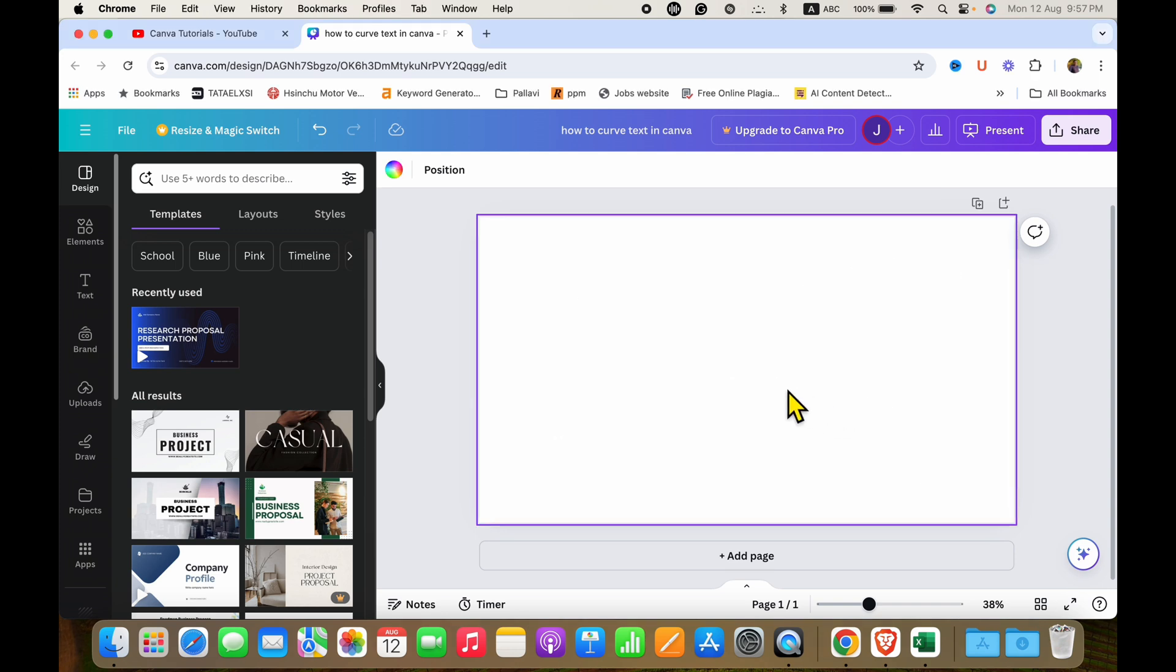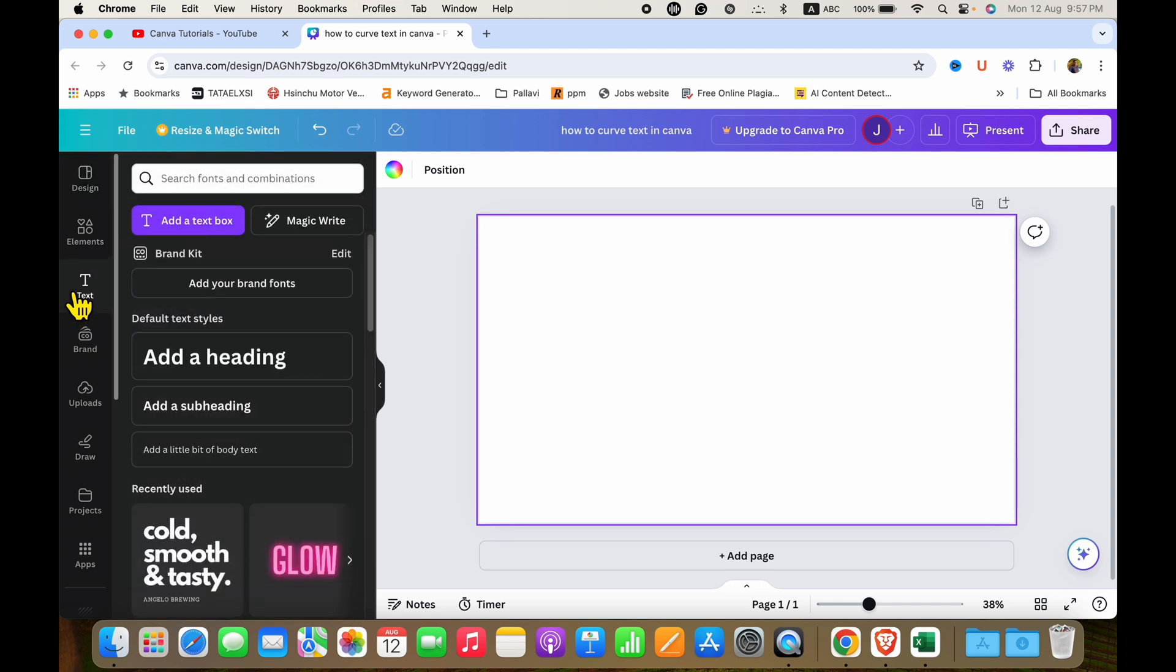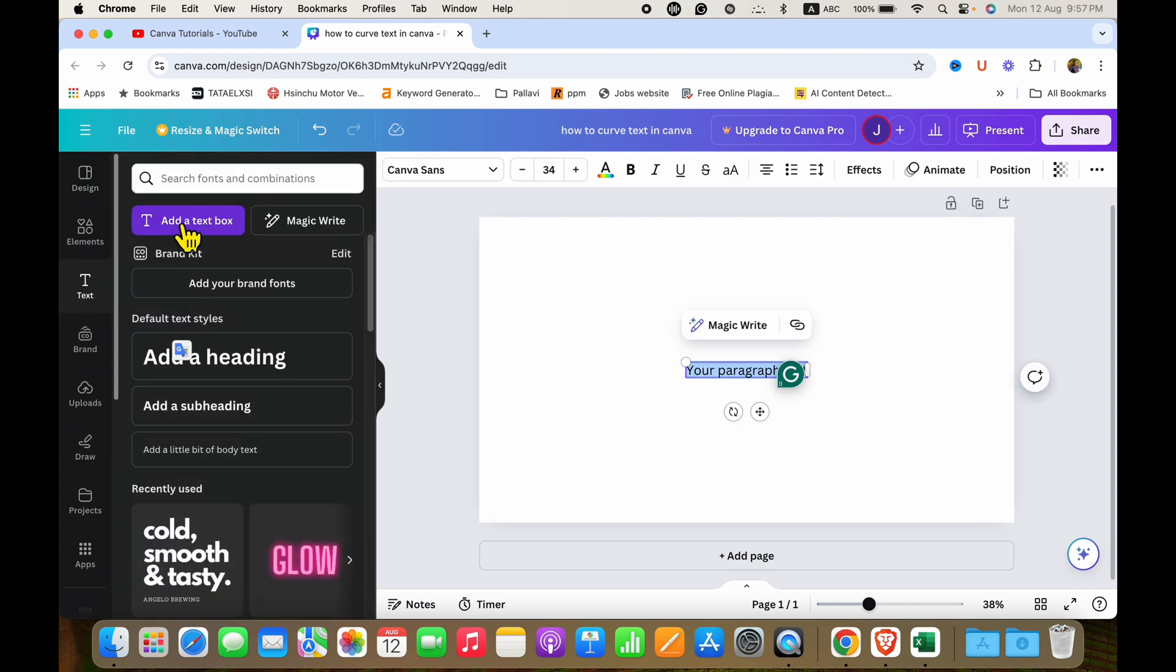First, you need to click here on the text option and then click on add a text box. So you can type the text and type the text in the text box.